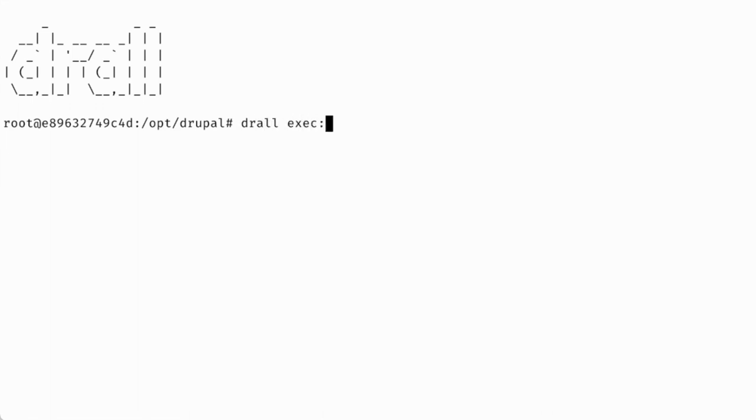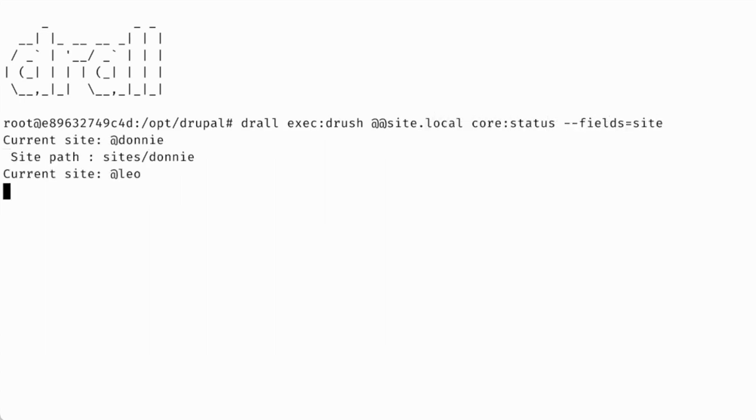If you have configured one or more drush aliases for your site, then you can use them with Drall like this.